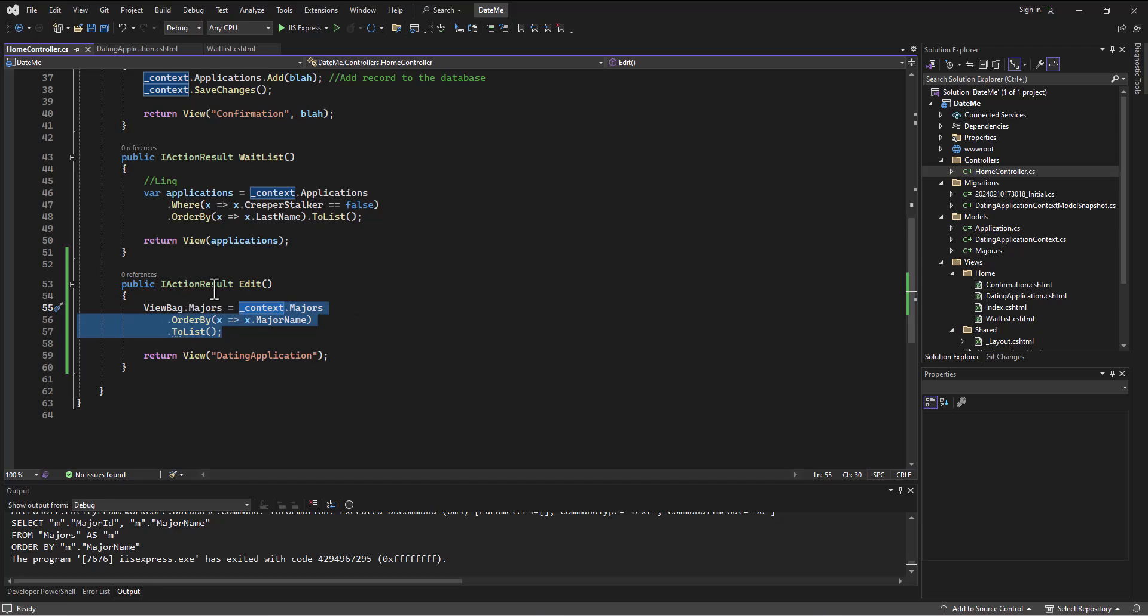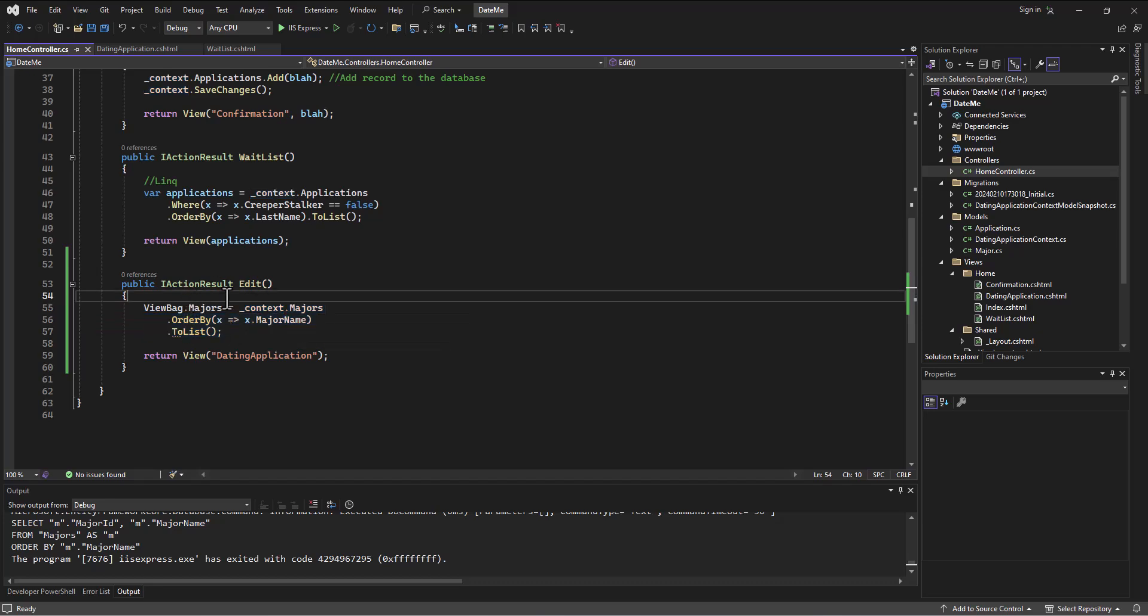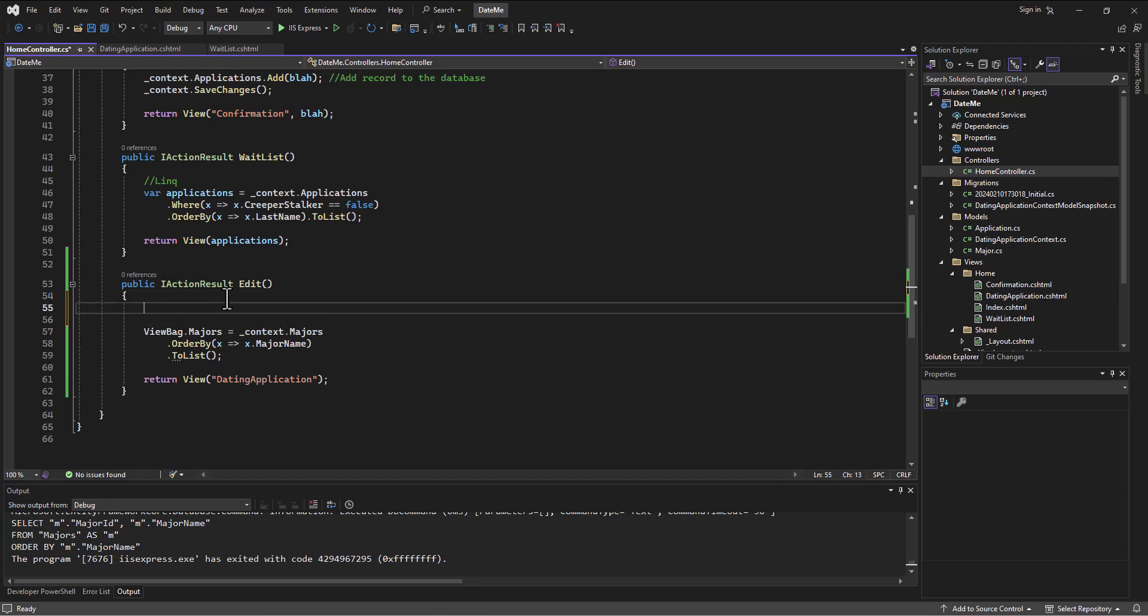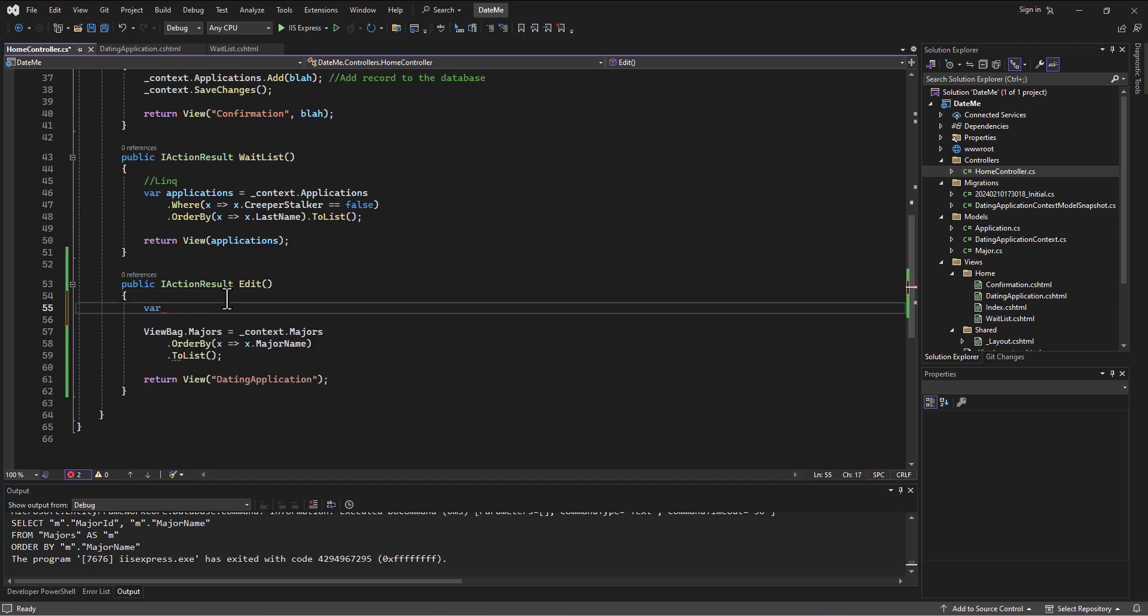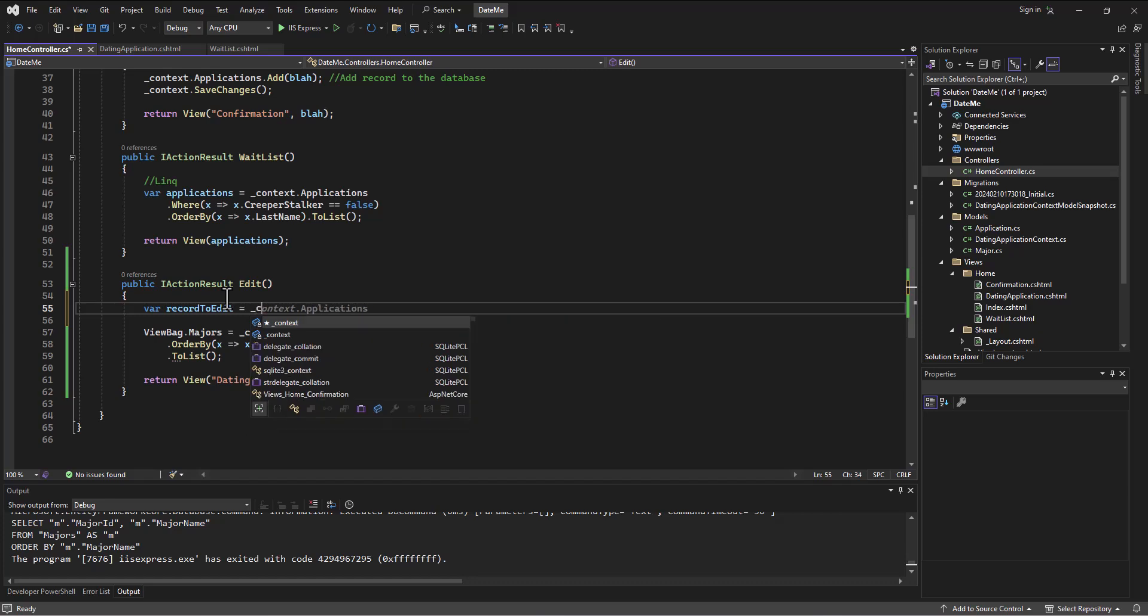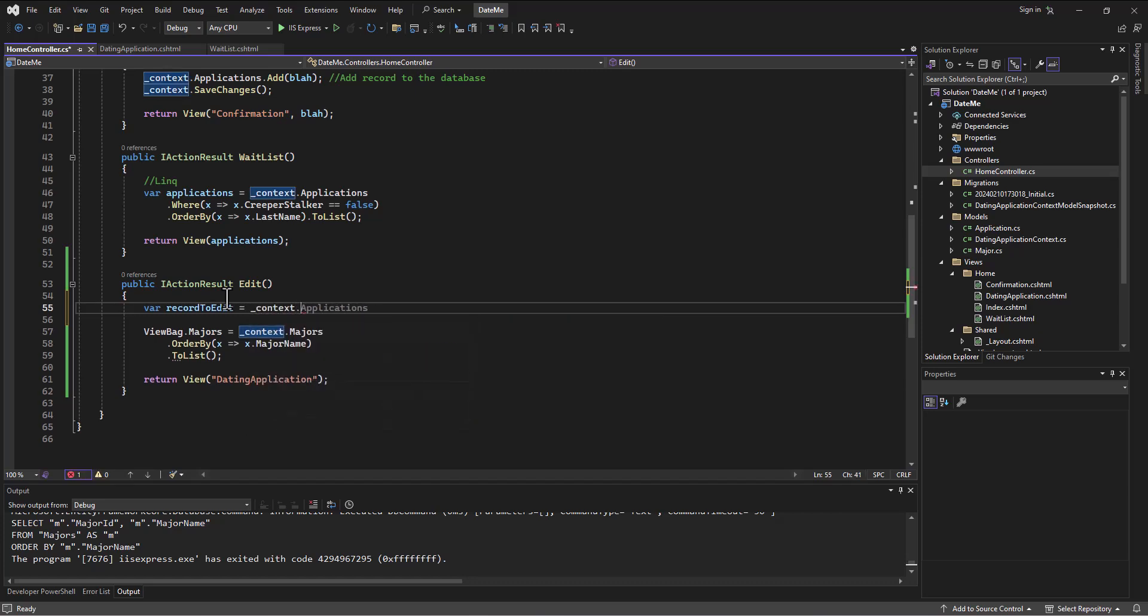So we can do just like we've done here. We can come in and say, well, I want to load up a var and just call it the record that we're going to edit - record to edit - is equal to, and then we can go pull from the context file, which is our liaison to the database and it's the one that's like the instance of the database but in C# instead.